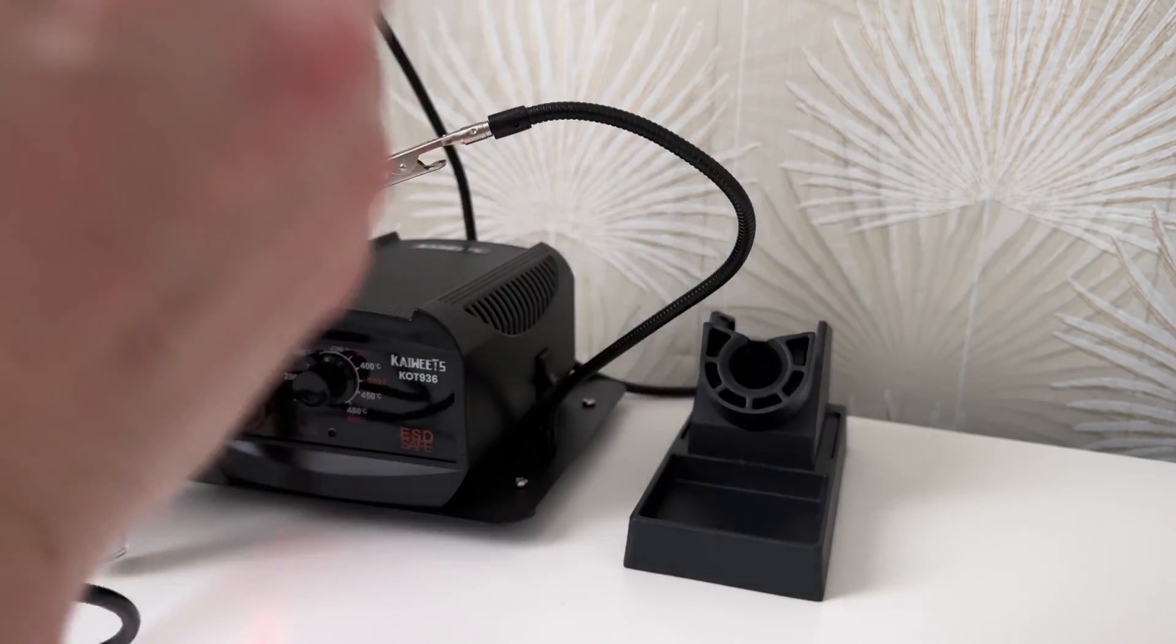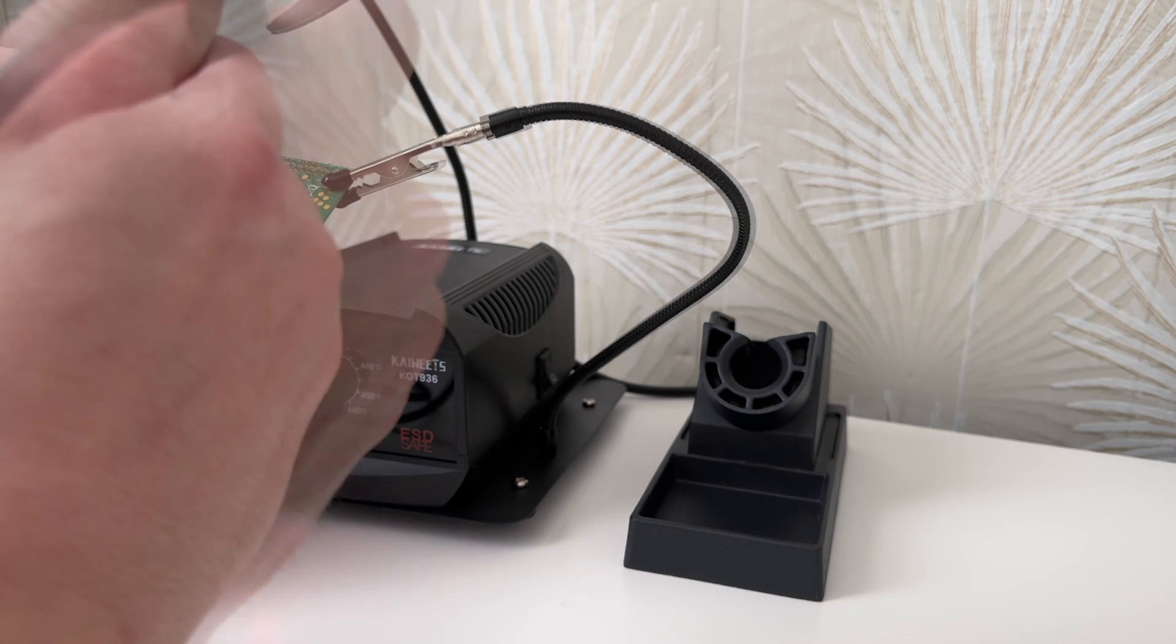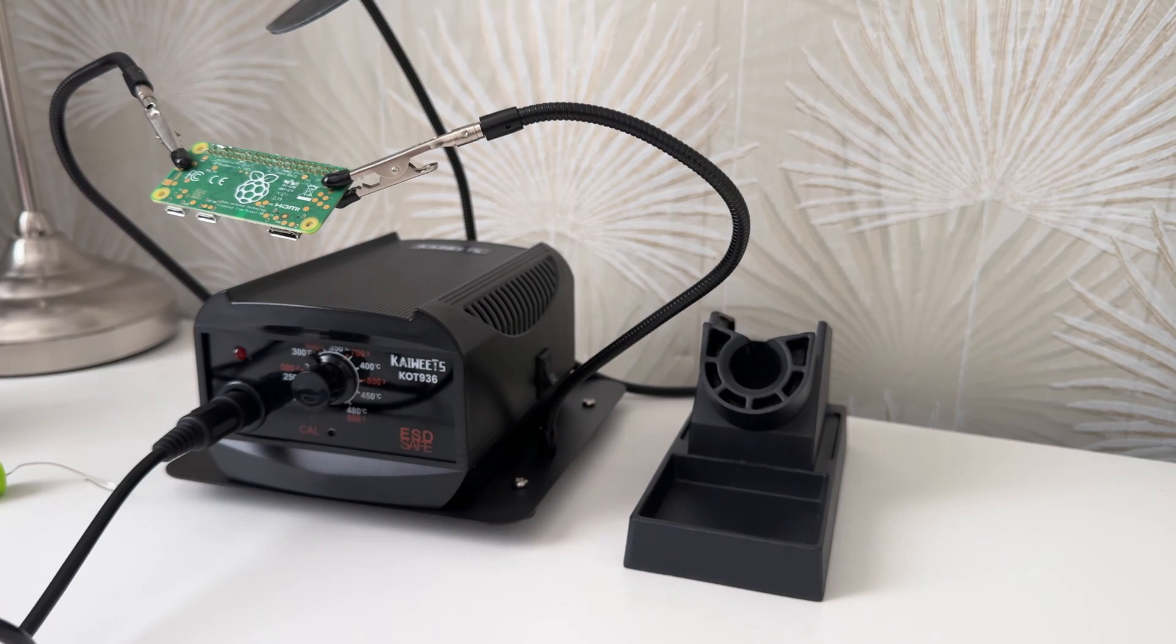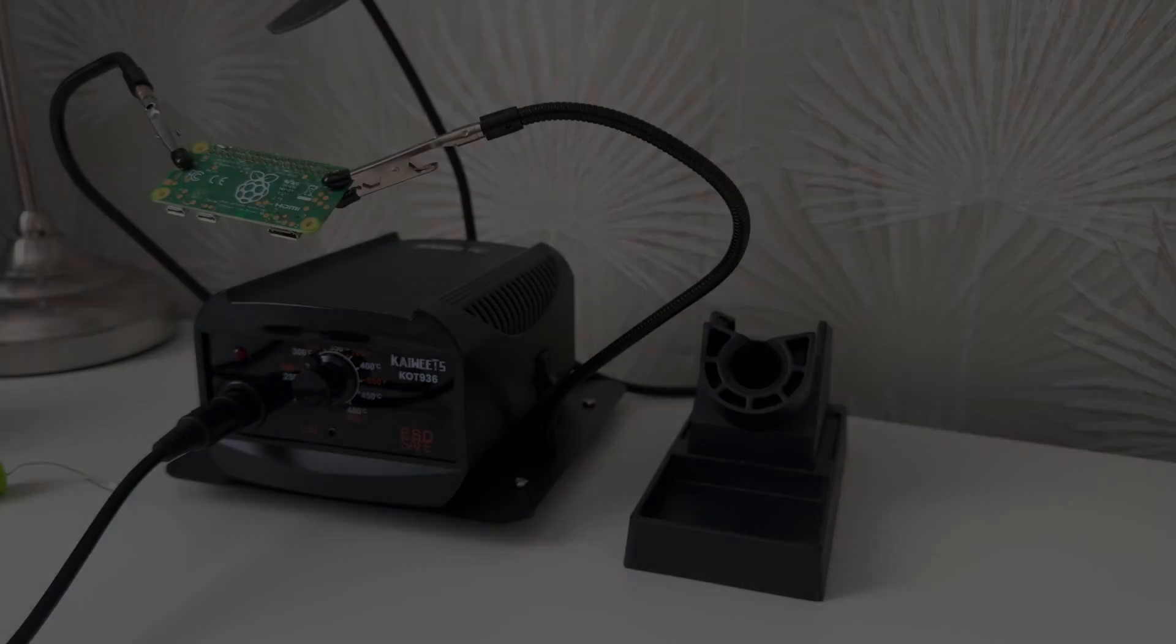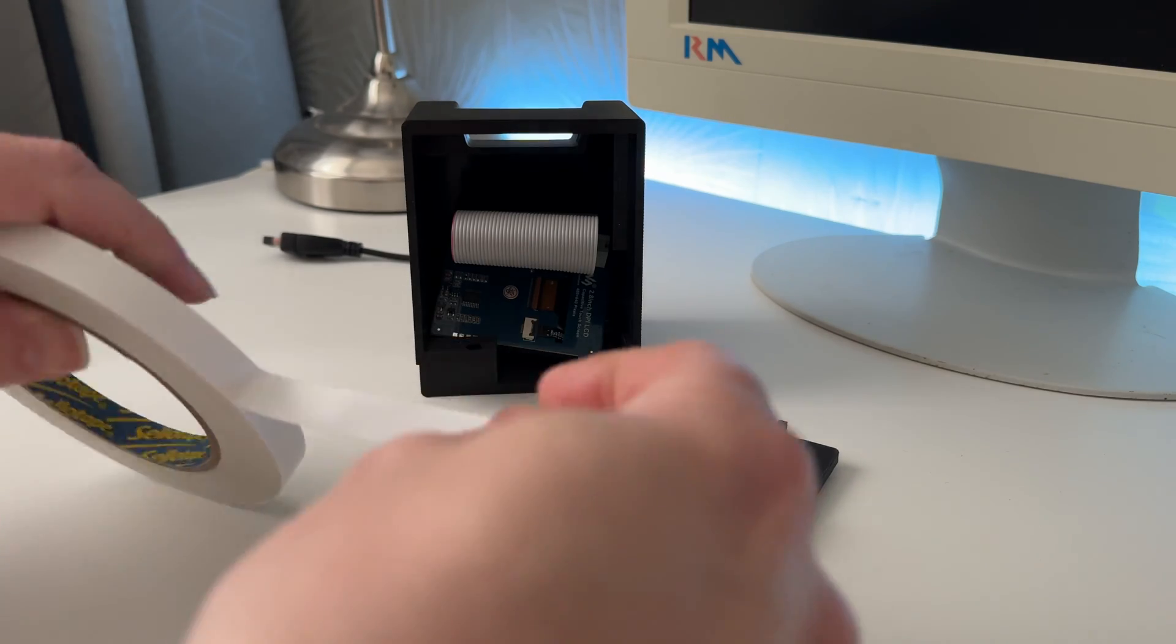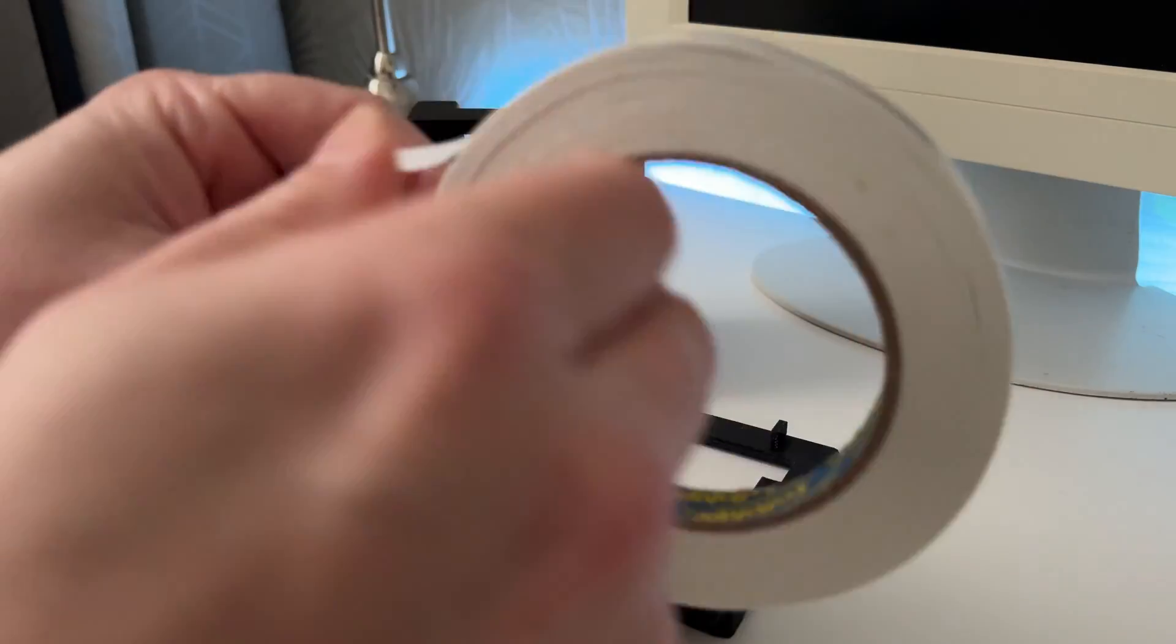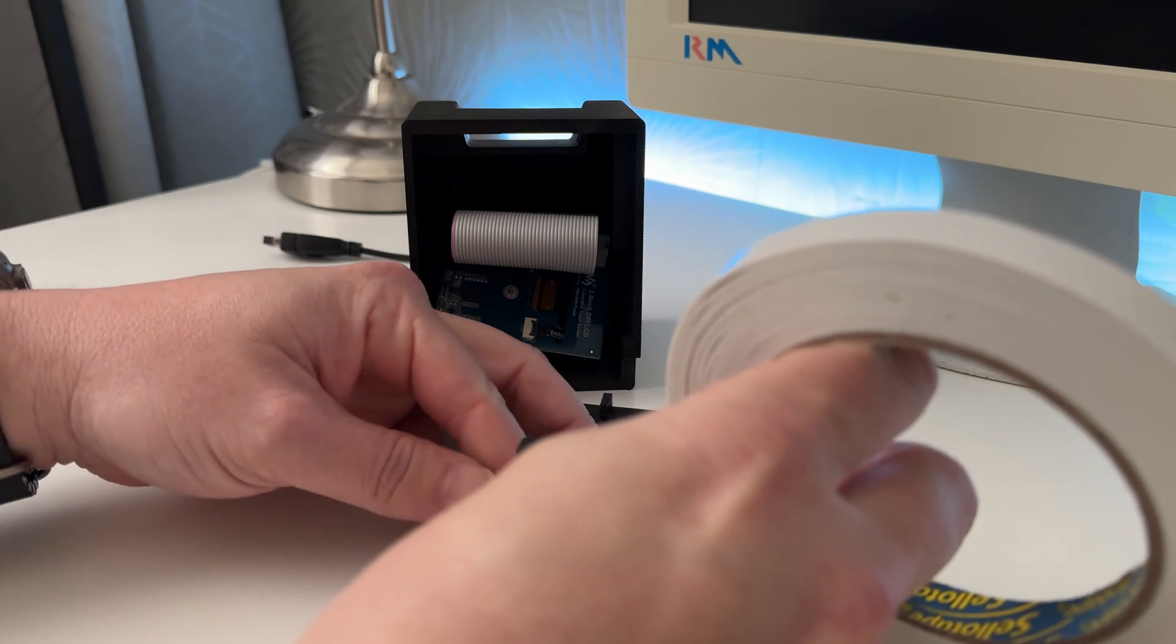After about an hour's work I managed to get all the legs connected. I'd been careful as I was going along not to bridge any of the connections, and I found the easiest way to solder was to work along the bottom row of pins first and then flip the board upside down and do the top row which would now be at the bottom.